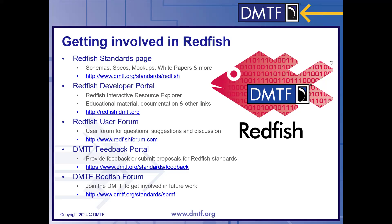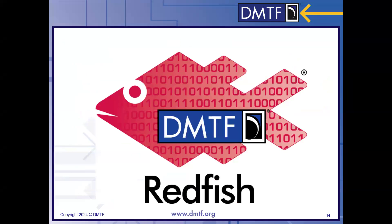And if you have information you'd like to contribute or items you'd like to see part of the Redfish standard, there is the DMTF feedback portal where you can contribute that information, and hopefully we take it into the standard. I'm still not seeing any questions in the live chat, so with that, we will end the webinar and move on to the round table. Thank you everyone for your attention and have a good day.